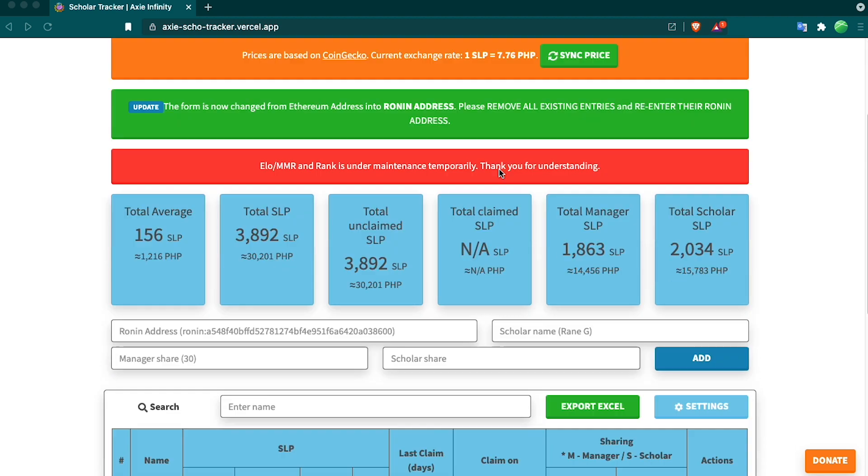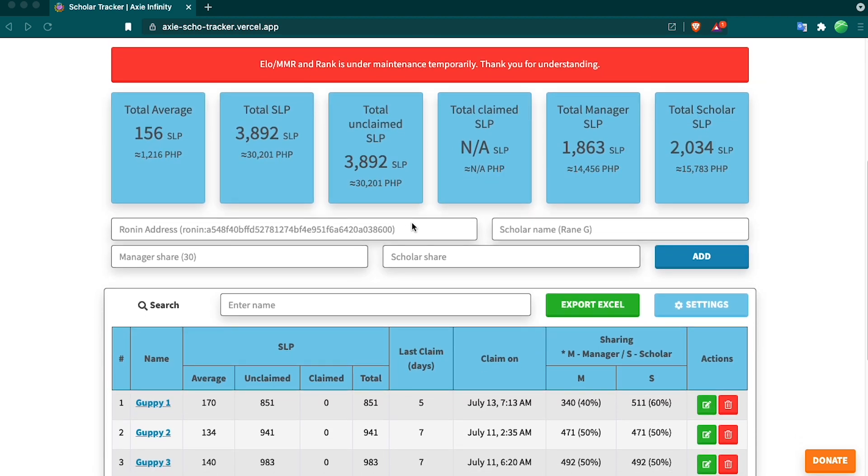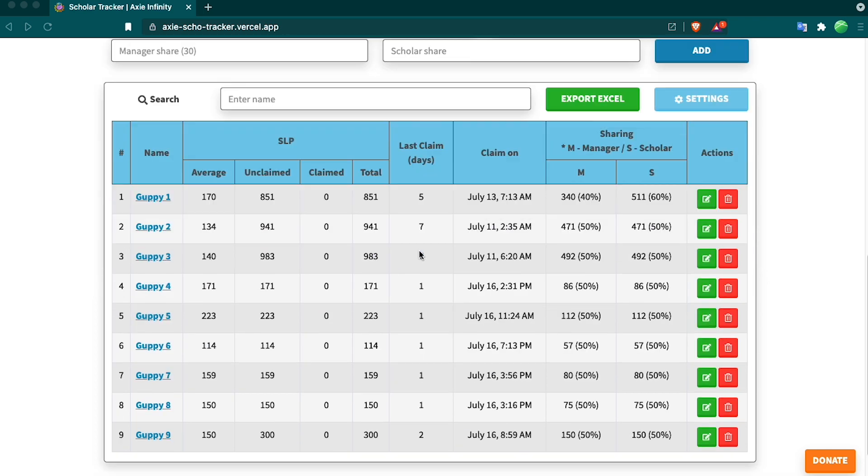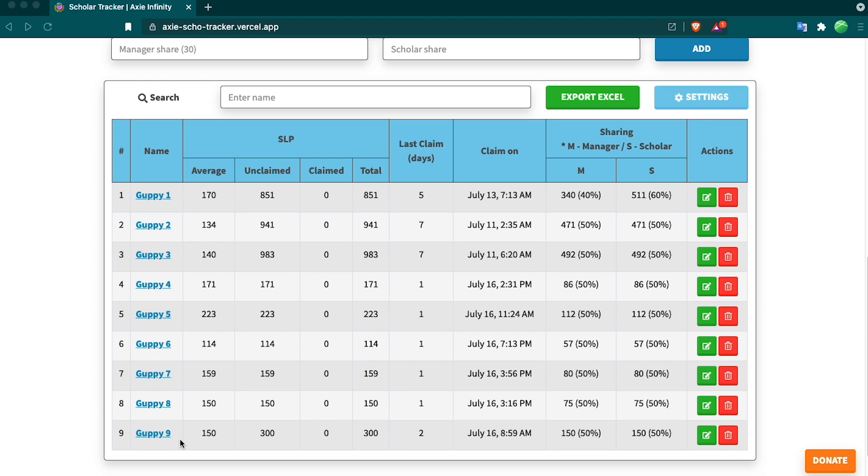What you do is when you first get in here, you enter in the Ronin address, the Scholar's name, and then your share of it, and it'll automatically spit out the Scholar's share. Once you do this, it'll create a table like I have here in my first nine.